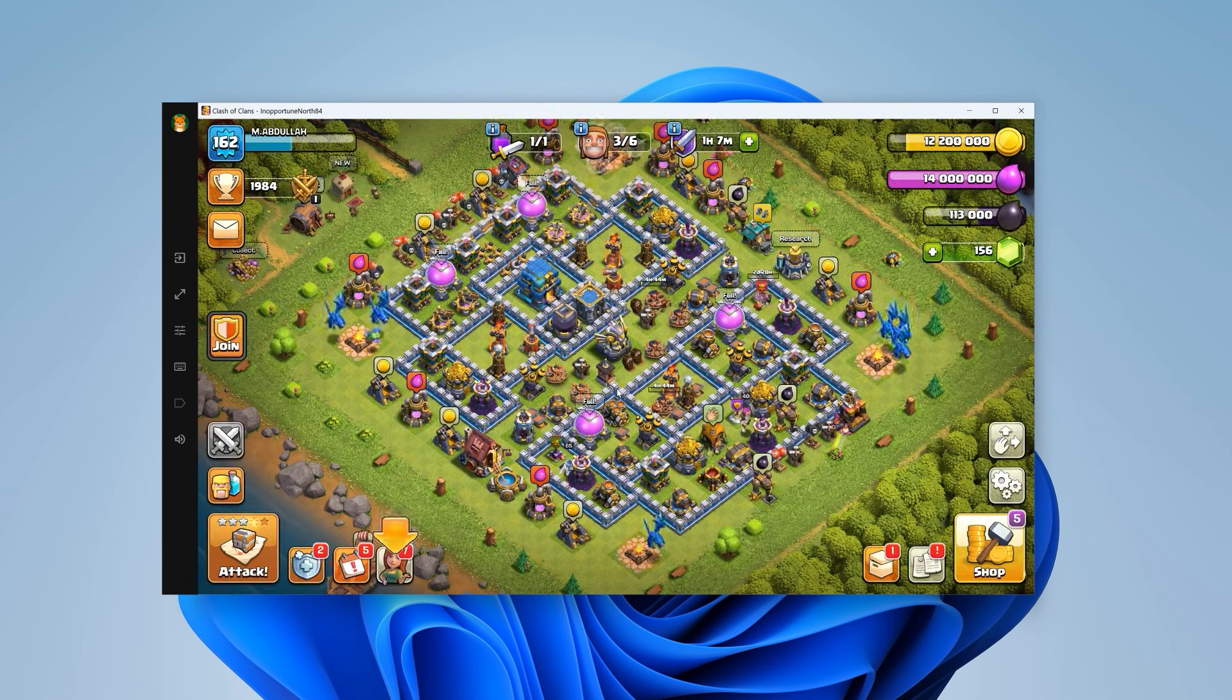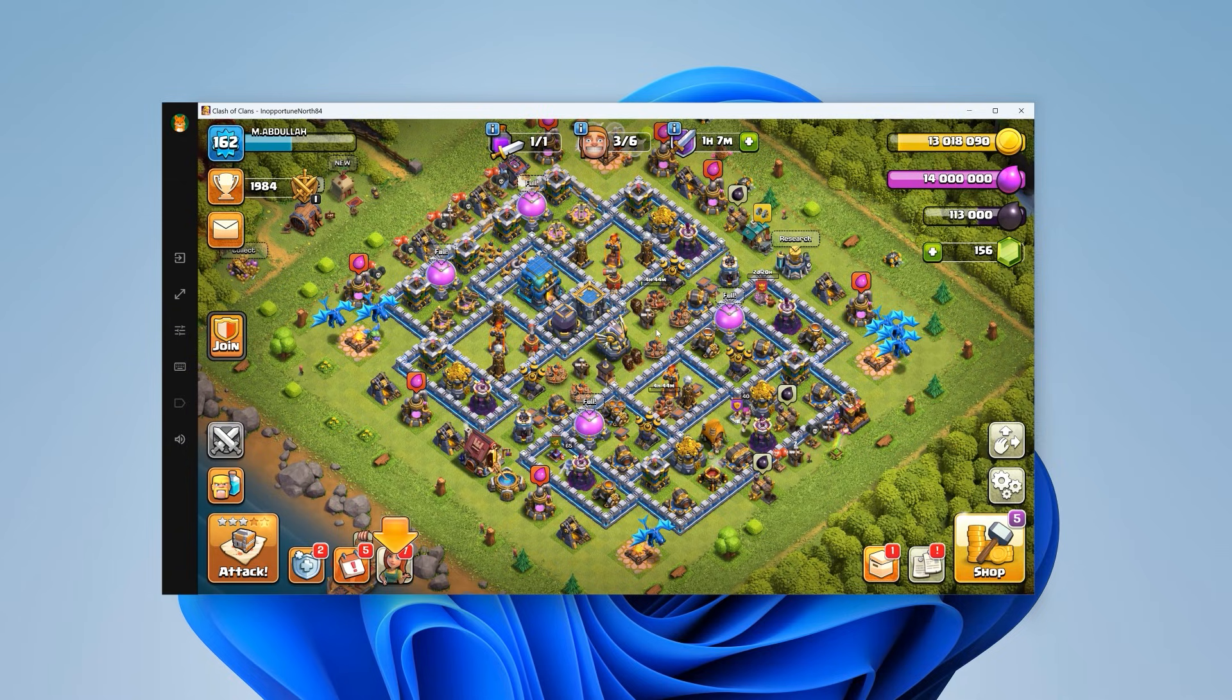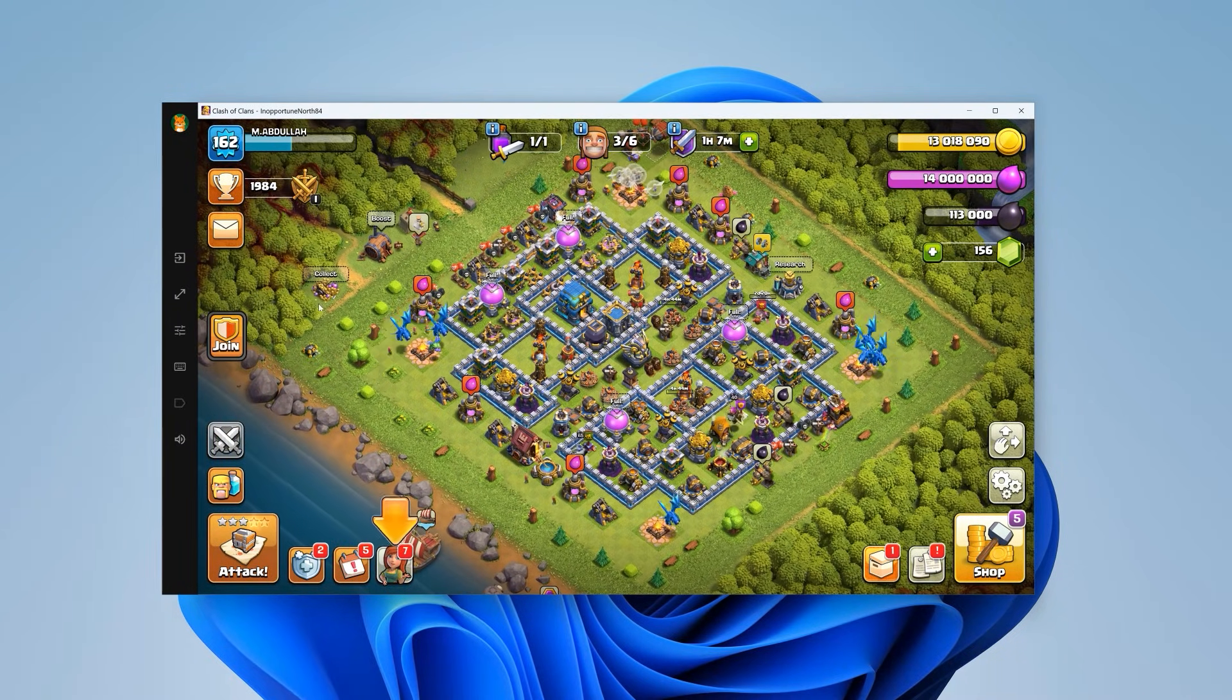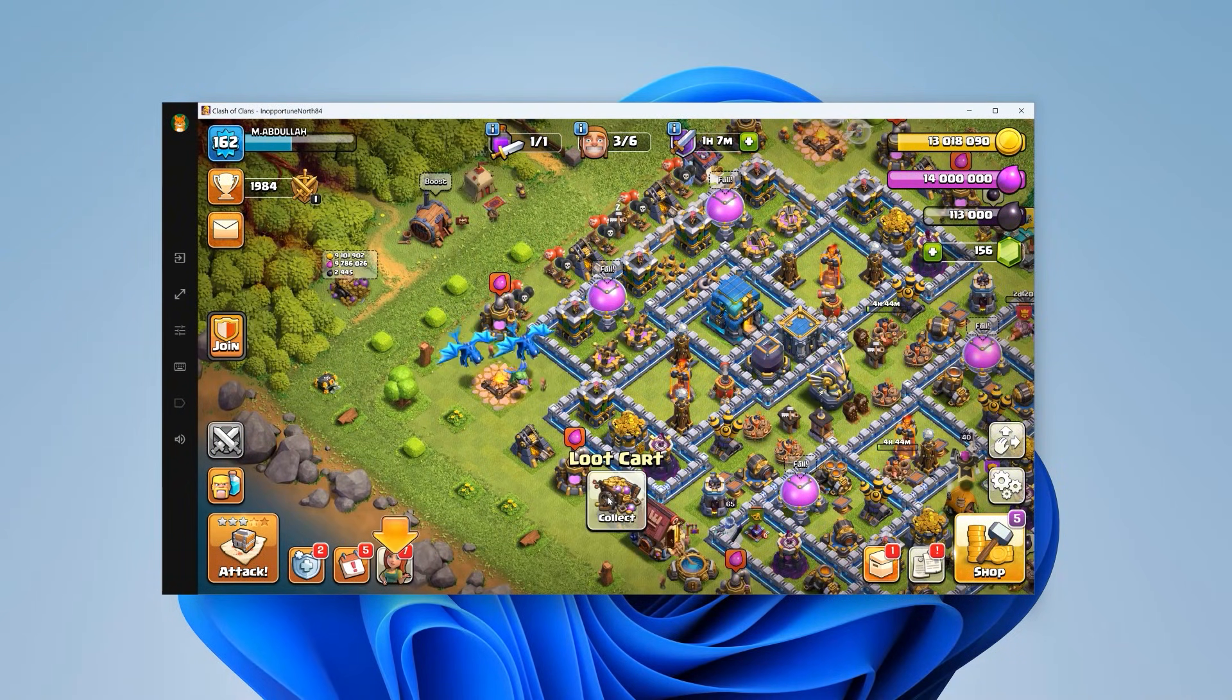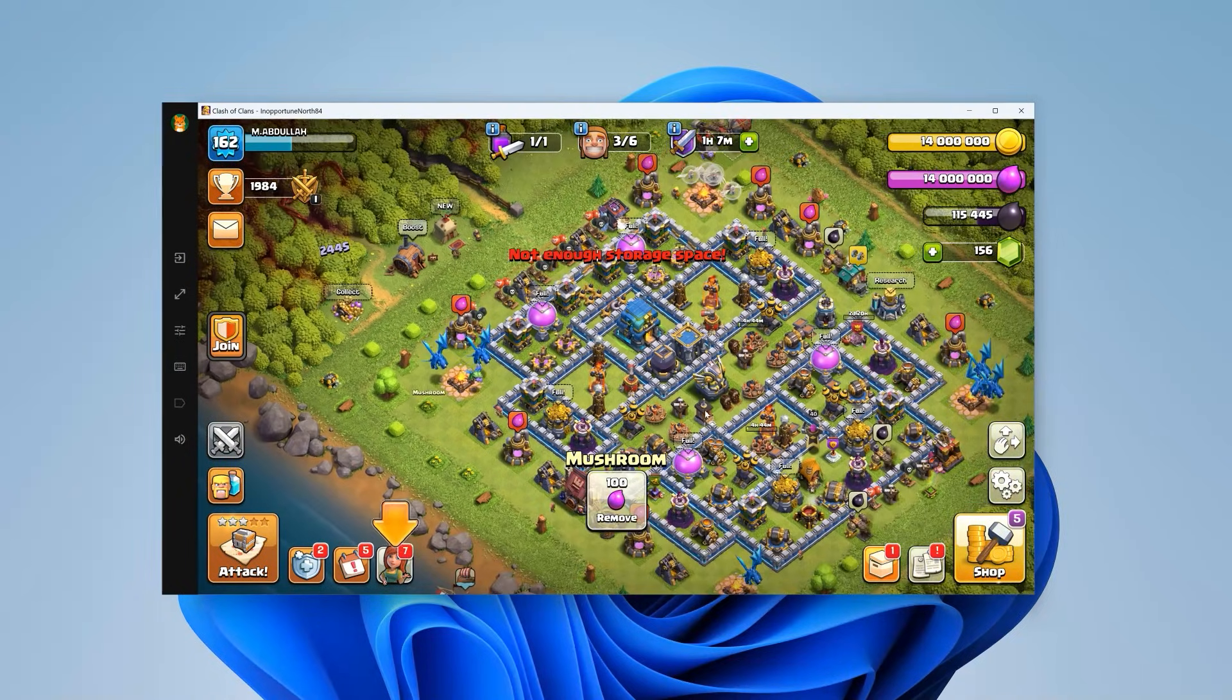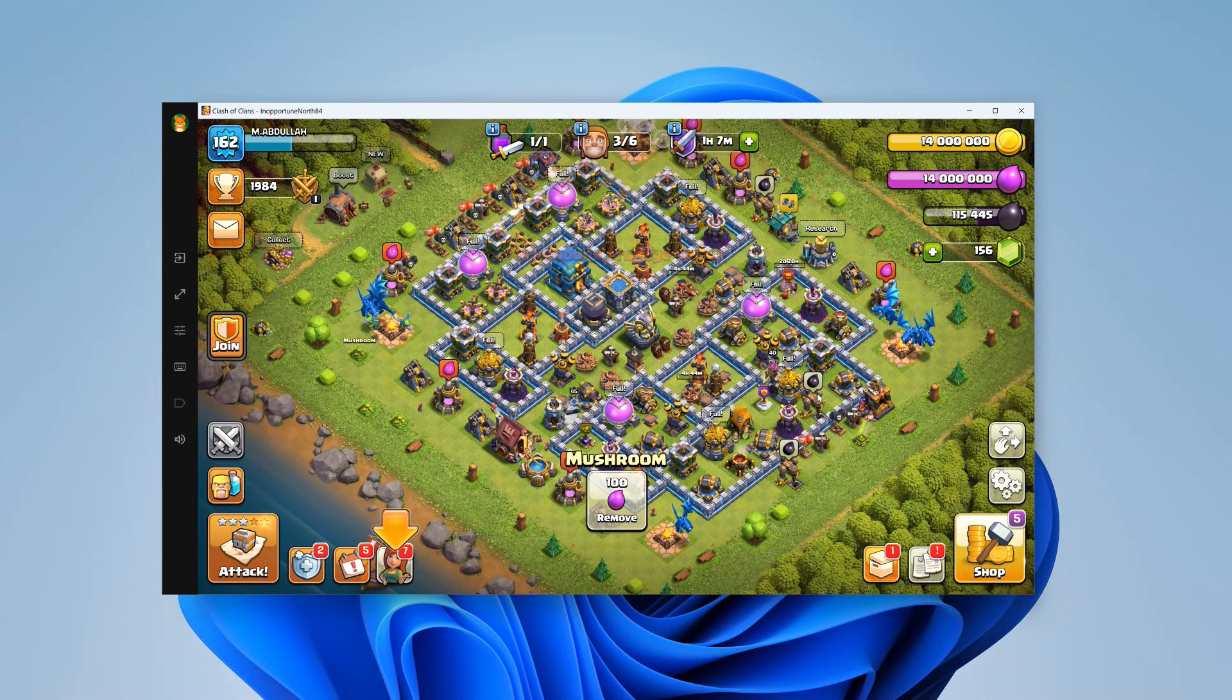The game has opened, and before you ask, yes, this is my TH12 account. I used to play this game a lot, but nowadays, I don't get much time for it. The game is running like a charm, and it looks pretty great on a bigger screen.